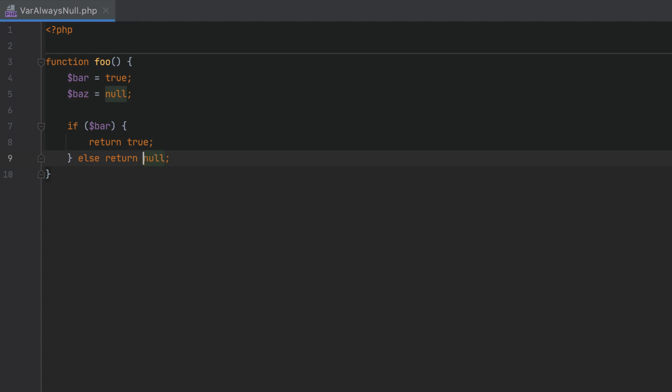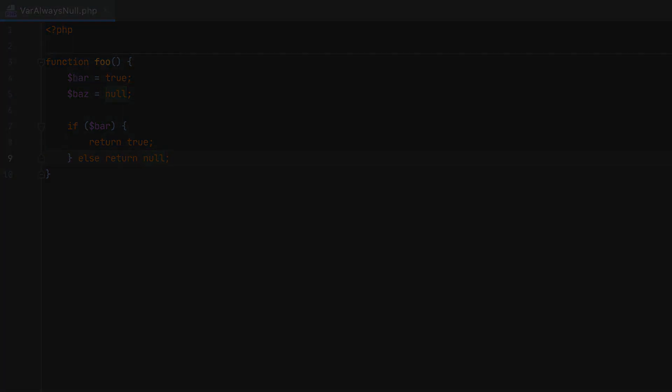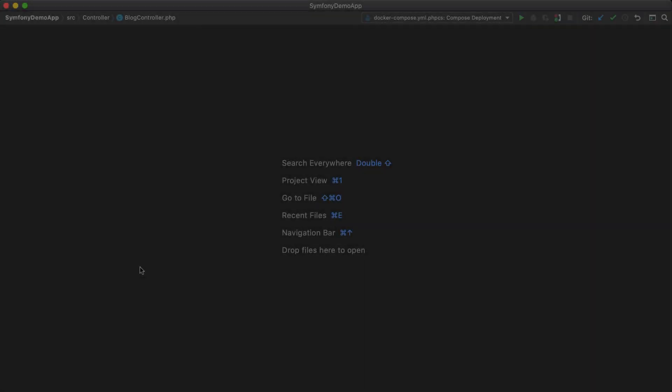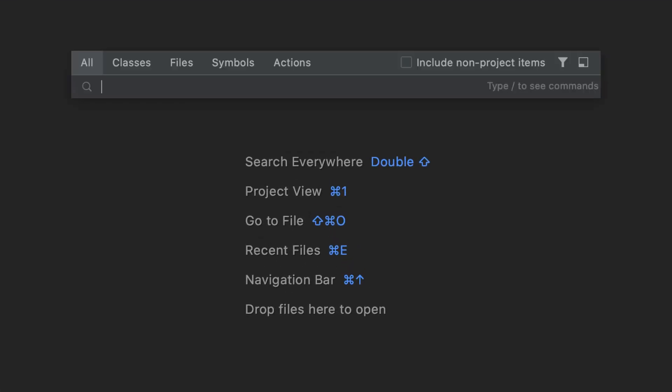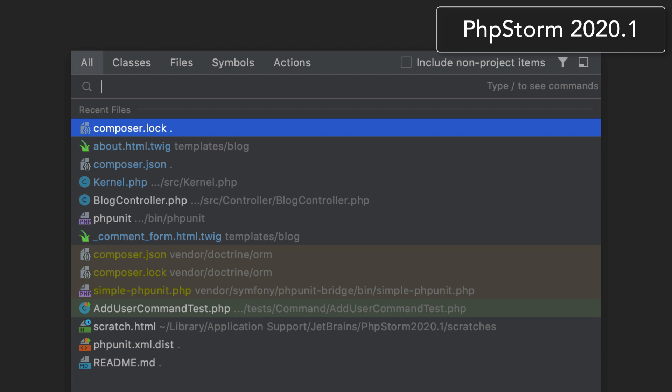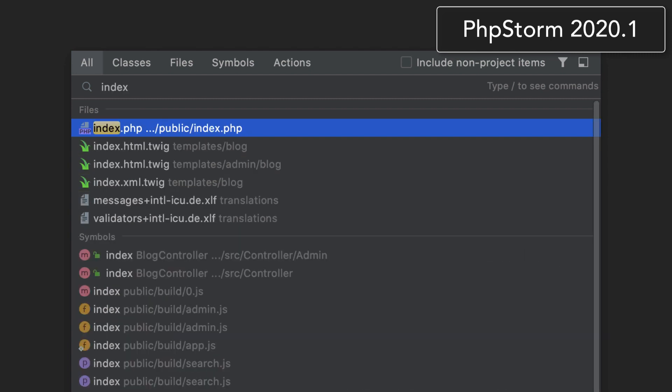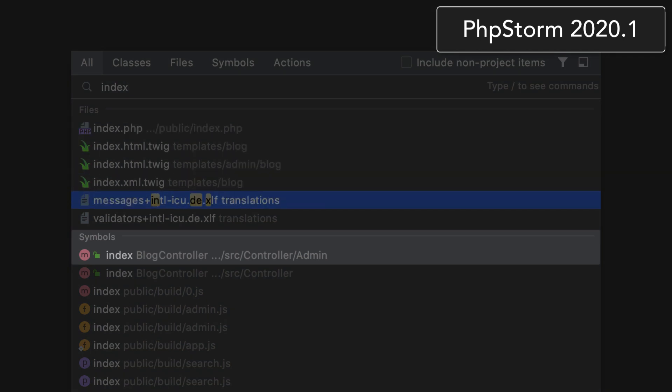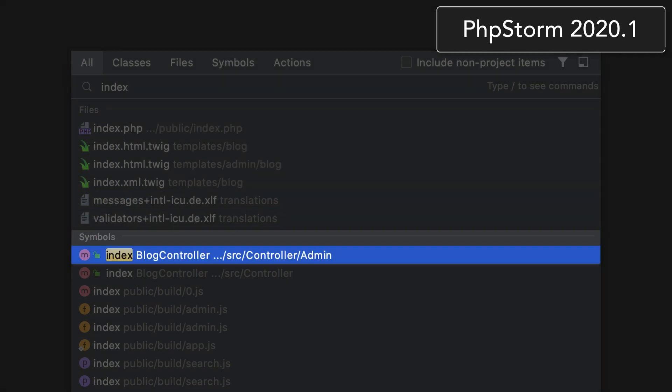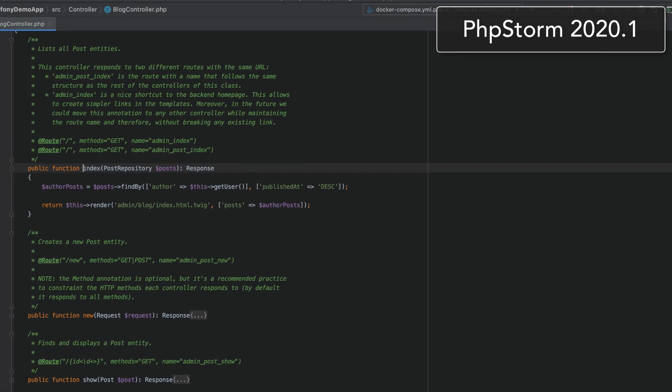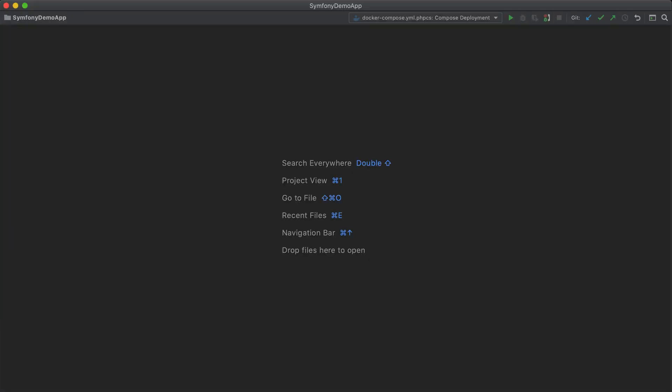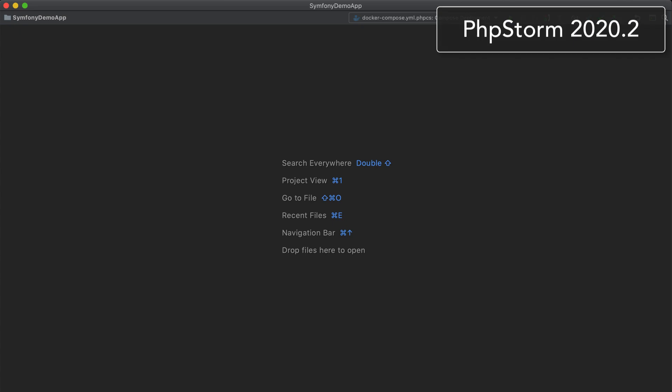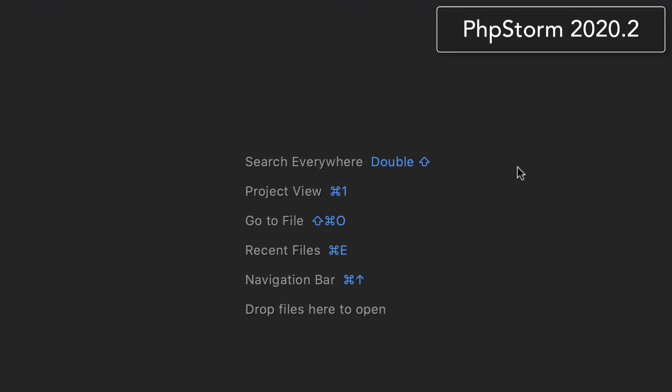As you know, you can search for virtually anything in PHPStorm by simply pressing Shift twice and using the search everywhere pop-up. In previous versions, results were grouped by their categories such as symbols or actions. This meant that even the most relevant result was displayed at the top of its category, but not at the top of the list. In this build, search results are displayed as a flat list, and now the most relevant result is just a single key press away.